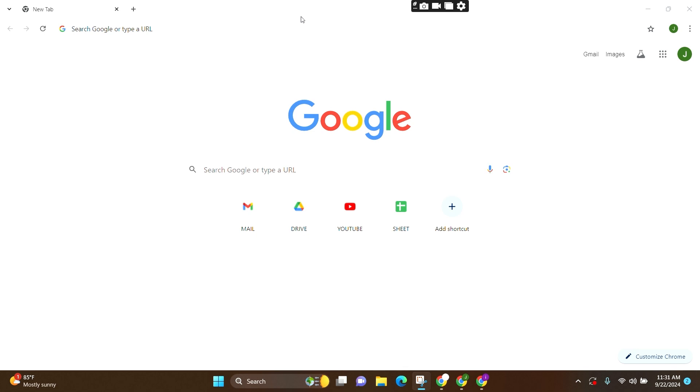Now, firstly, you need to open one preferred web browser. Here I am opening Google Chrome, or you can directly install the application on your phone device and use it. For this video, I am going for PC.